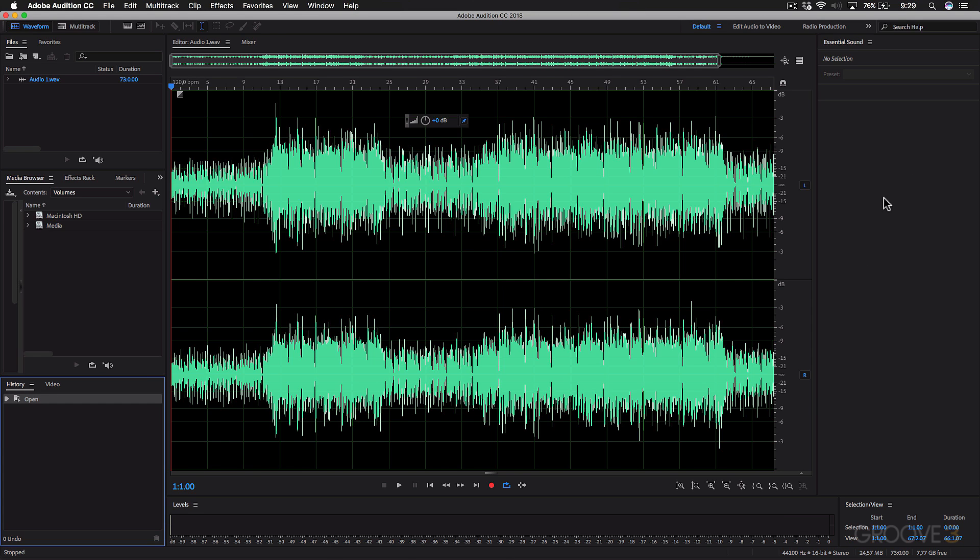And on the right here, you also have space to add panels. Currently it's showing the Essential Sounds panel, but you can choose other ones that you want to view.